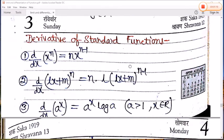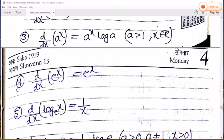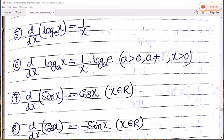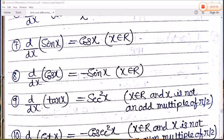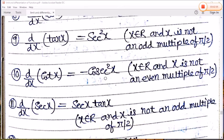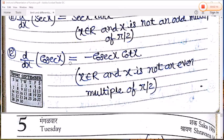Derivatives of standard functions: d/dx(xⁿ) = n·xⁿ⁻¹. Differentiation of aˣ = aˣ·log a. Differentiation of eˣ = eˣ (the exponential function remains unchanged). Differentiation of log x = 1/x. Differentiation of log_a(x) = 1/(x·log a). Differentiation of sin x = cos x. Differentiation of cos x = −sin x. Differentiation of tan x = sec²x. Differentiation of cot x = −cosec²x. Differentiation of sec x = sec x·tan x. Differentiation of cosec x = −cosec x·cot x.